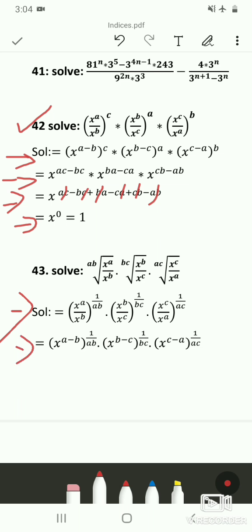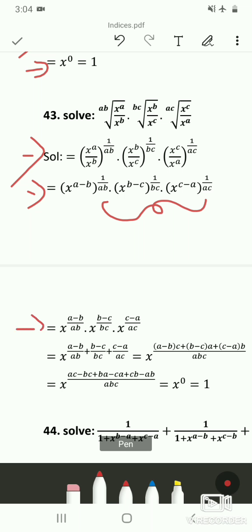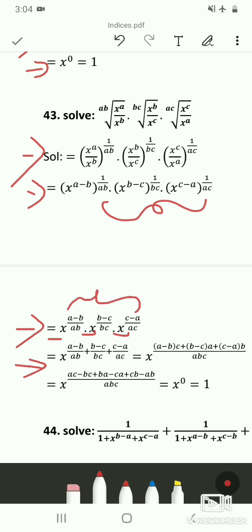Again using the second law, we get x^(a−b) whole raise to 1/(ab), and similarly for the remaining two terms. In the next step, using (a^m)^n = a^(mn), we arrive at x^((a−b)/(ab)) × x^((b−c)/(bc)) × x^((c−a)/(ac)). Then using the first law, since the base is x for all three terms, we add the exponents.